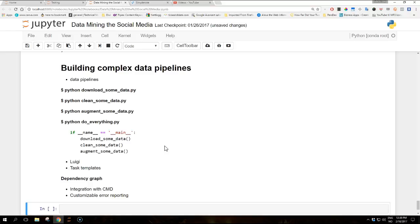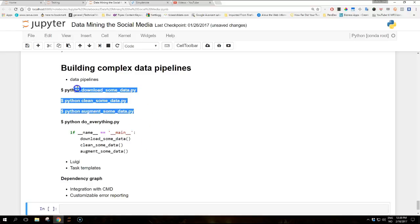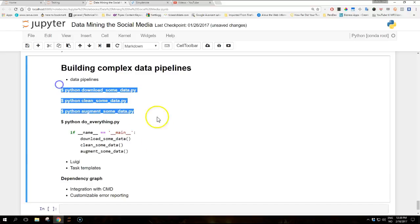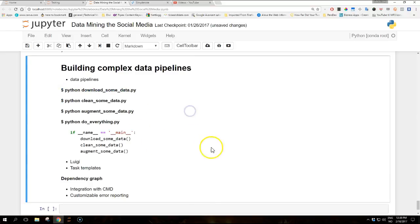For example, as you can see in bold, the first three steps are here mentioned where you do something like python download_some_data.py script, then you have the clean_some_data script, and then you have augment_some_data script.